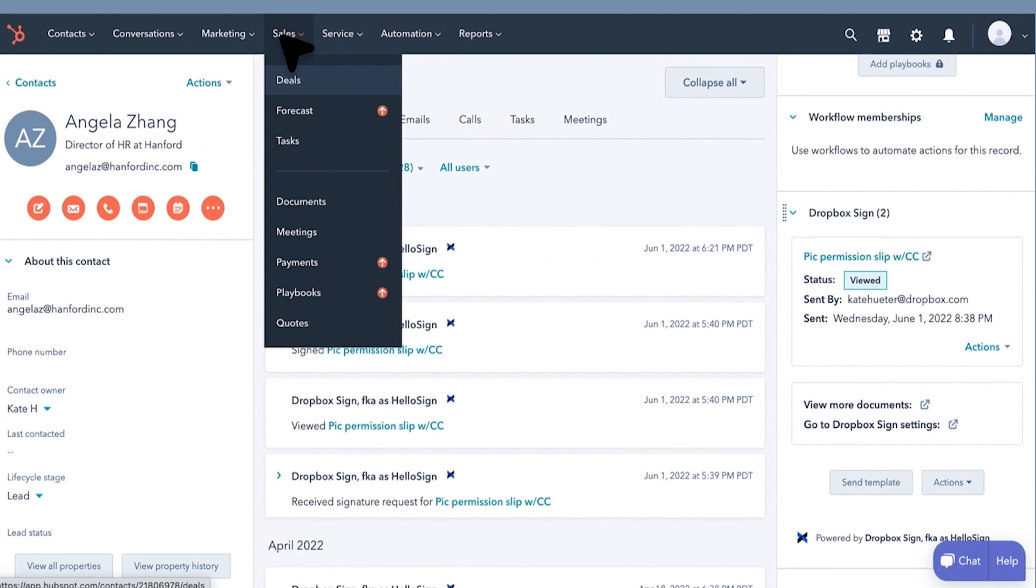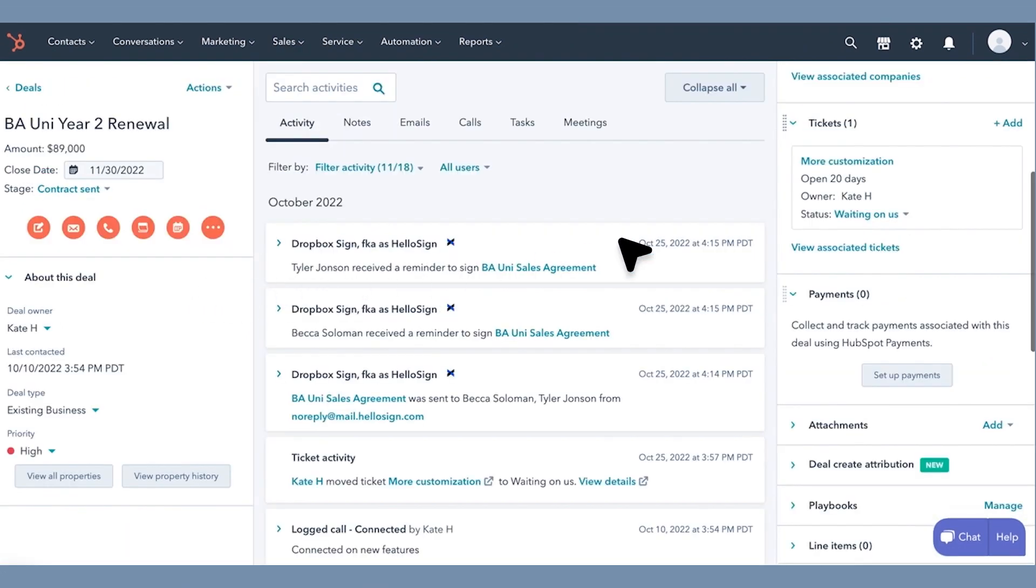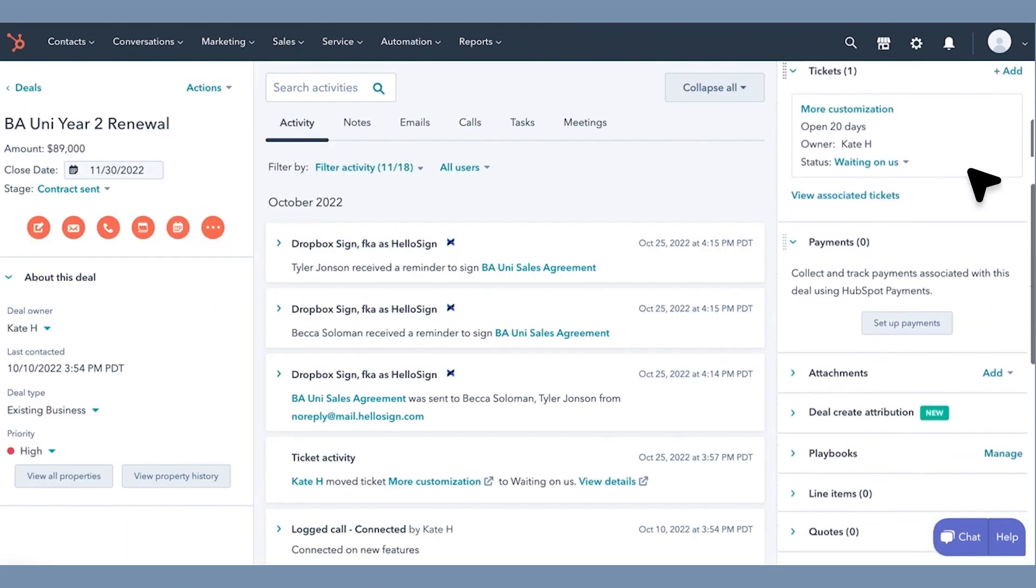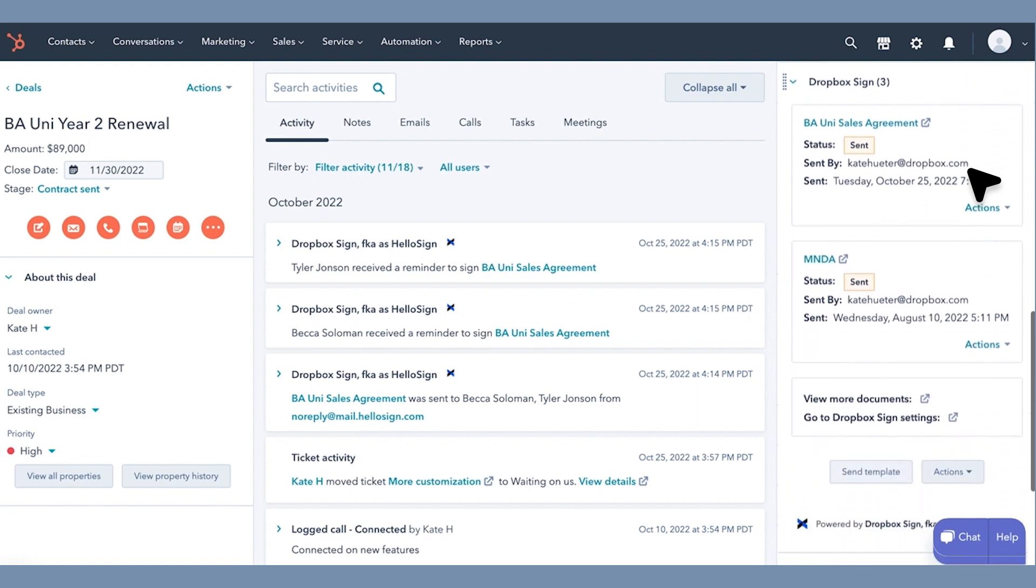Whether you're working out of a contact, deal, or company object in HubSpot, you can easily send off contracts for e-signature.